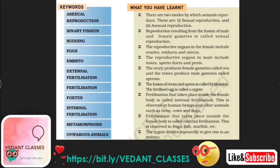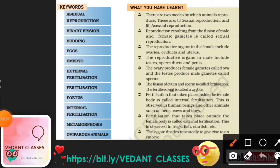There are two modes by which animals reproduce. The first is sexual reproduction and the second is asexual reproduction.